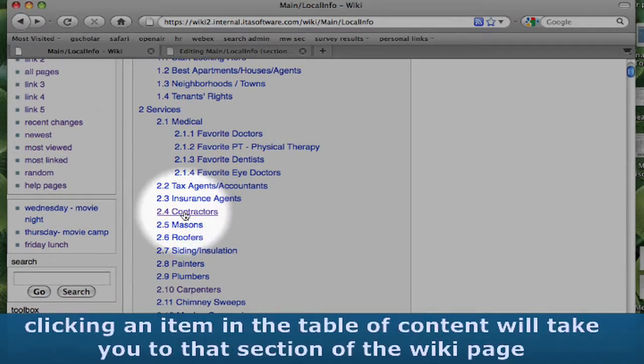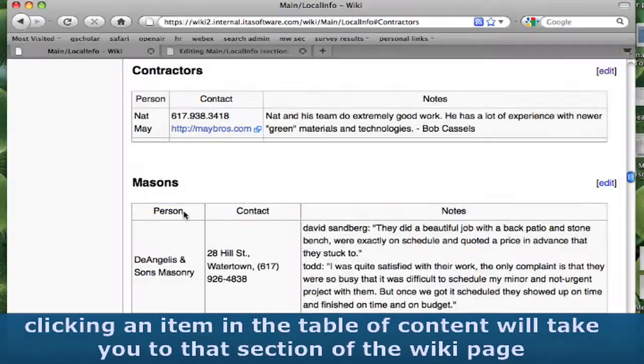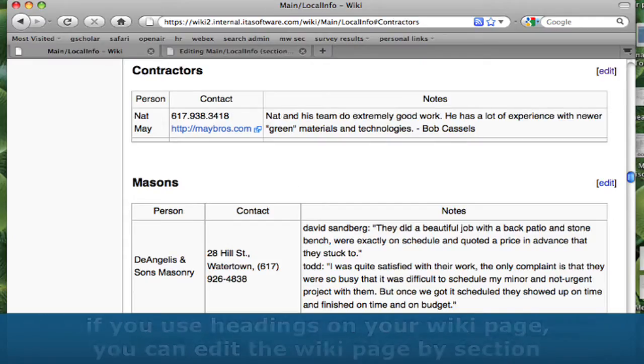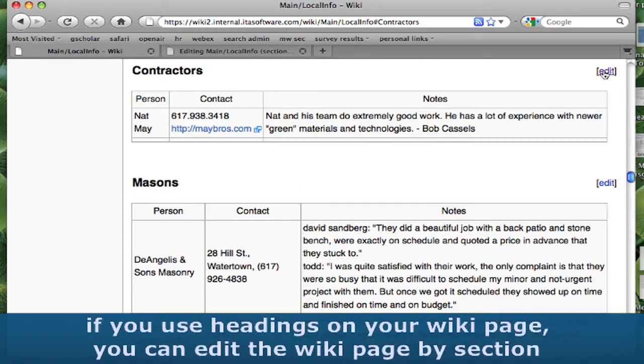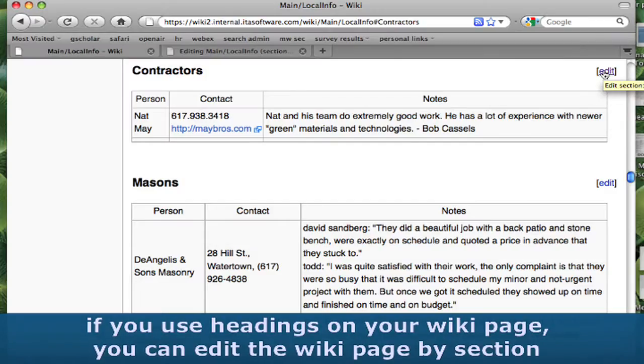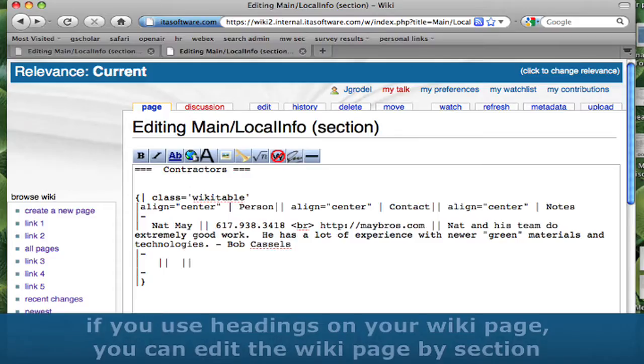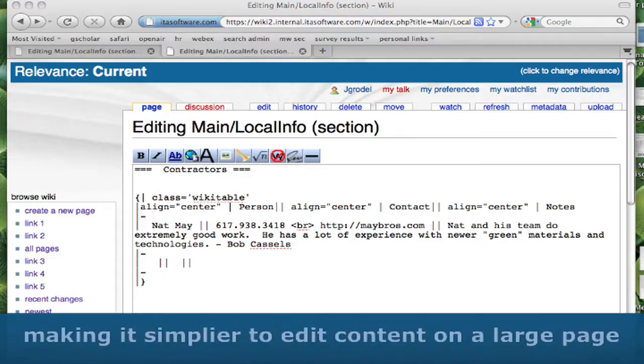Clicking an item on the table of content will take you to that section of the wiki page. If you use headings on your wiki page, you can edit the wiki page by section, making it simpler to edit content on a large page.